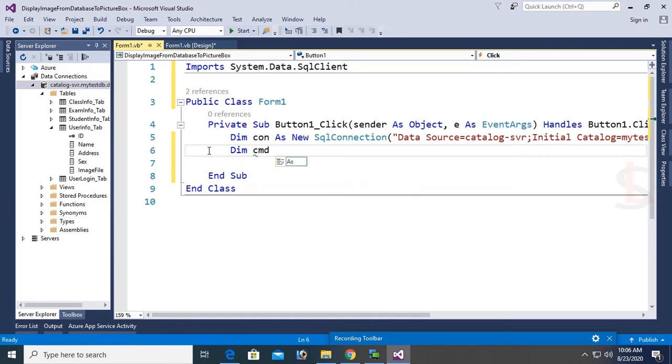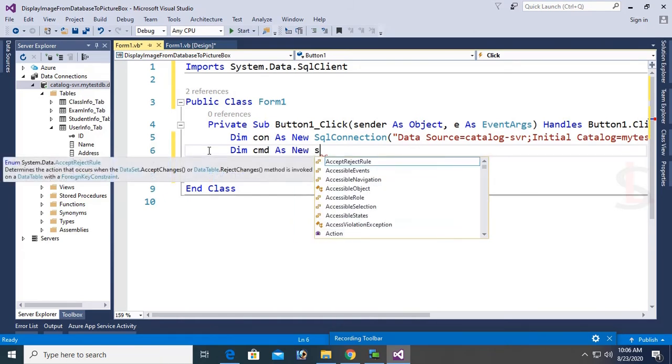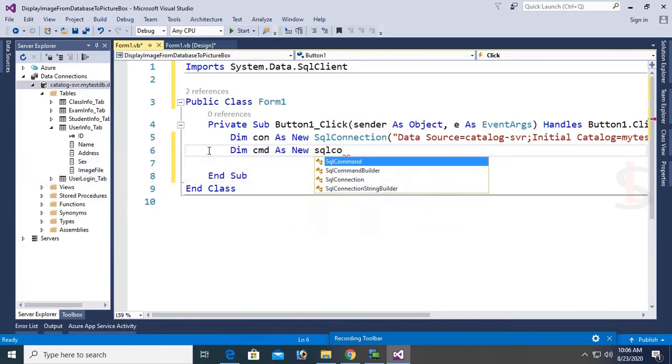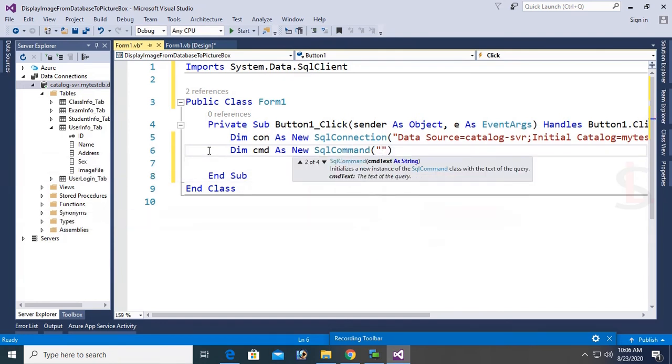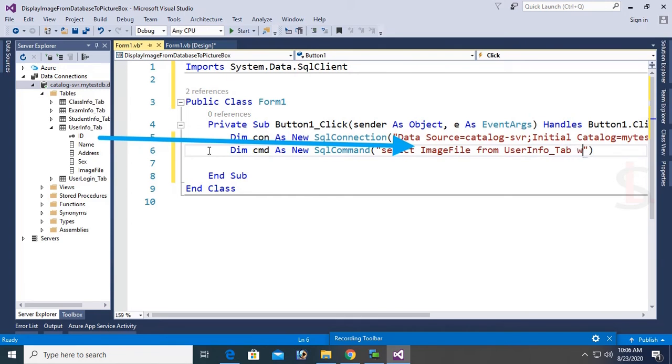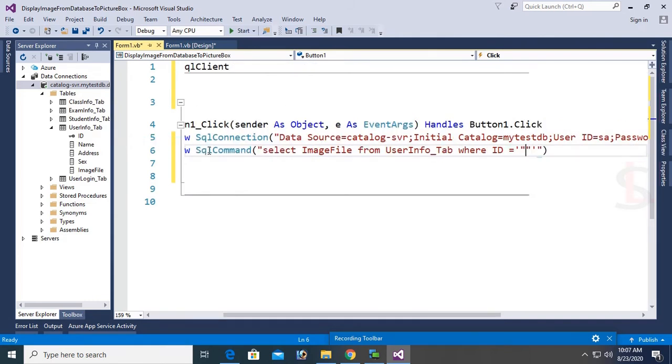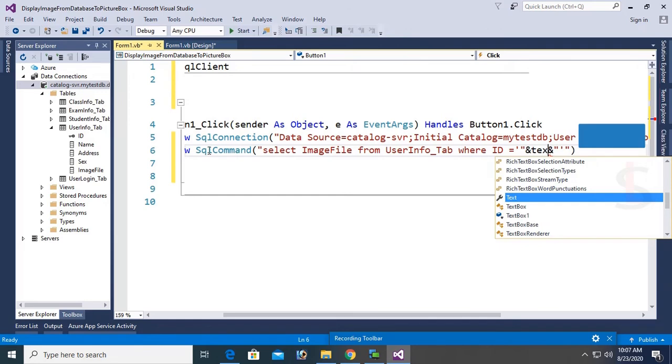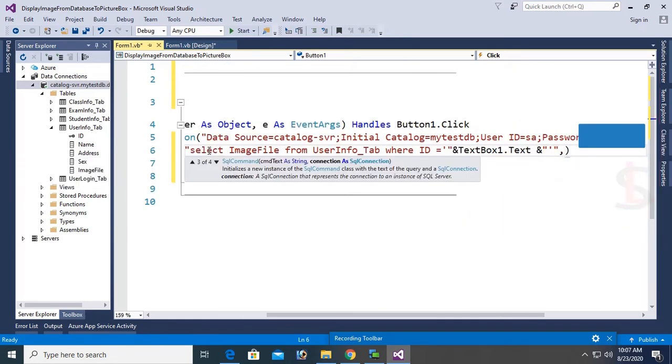Okay, now command. Dim cmd as new SqlCommand. My SQL command is to select ImageFile from SQL Server UserInfo_Tab. Select ImageFile. You can see ImageFile from UserInfo_Tab, ImageFile column, and the table name is UserInfo_Tab. Here I am adding a WHERE clause. Here ID equal to textbox1.text. The image will display as ID according to the ID. Textbox1.text and command.